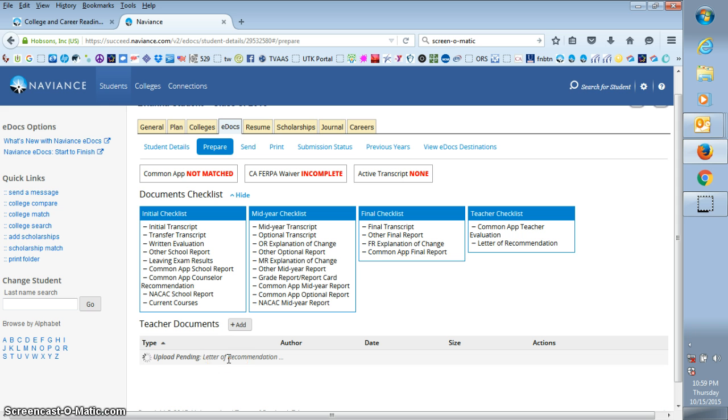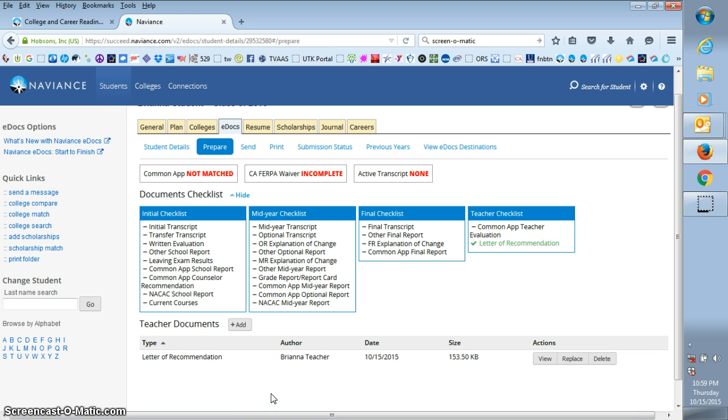As you can see, your letter is pending. Okay, now your letter is added and it's ready to go.